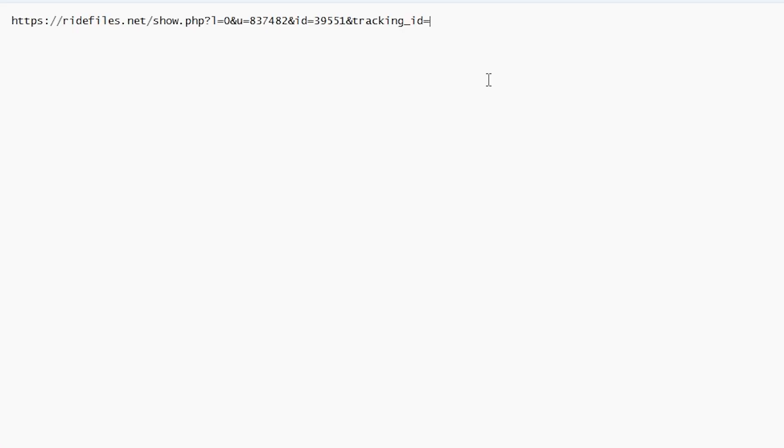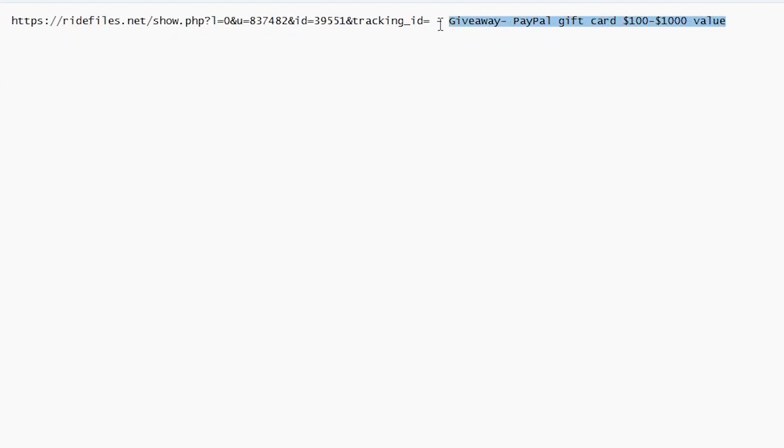Now paste it into your notepad and write giveaway, PayPal gift card, $100 to $1,000 value. This will make it look more realistic when we add $1,000 value, as $1,000 would look more like a scam.